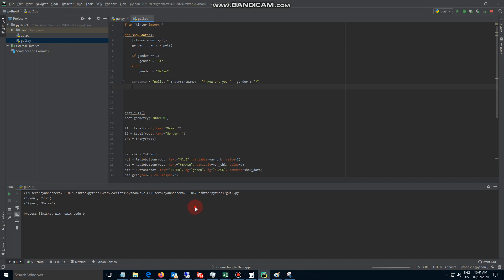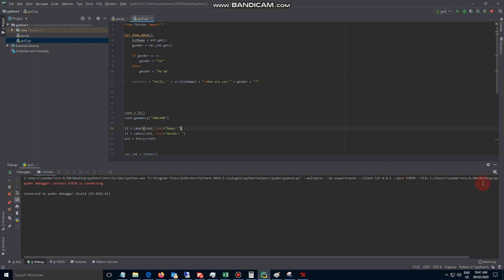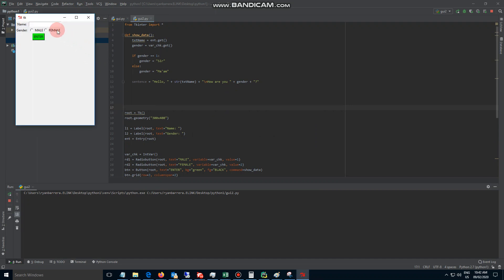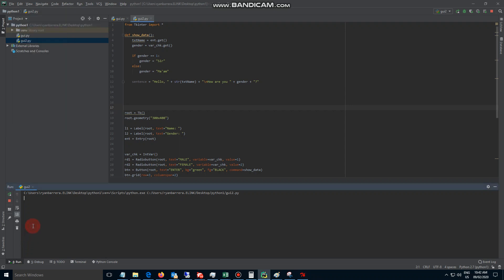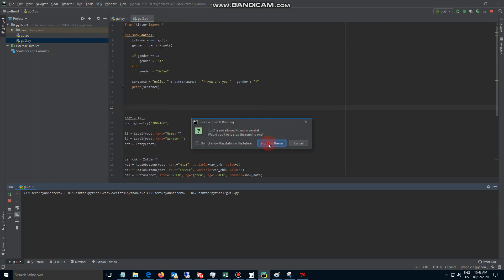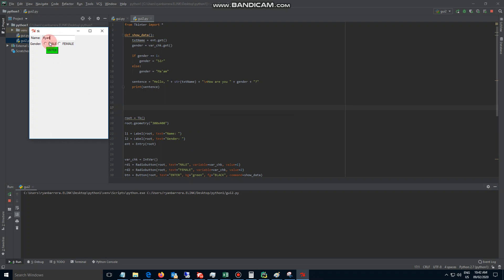Let's try to run this. Run GUI 2, stop and rerun. Let's say Ryan, male — oh sorry, I forgot to print the sentence. Let's add print(sentence), stop and rerun. Ryan, male — hello Ryan, how are you sir. Change the name to Belle, that's my wife's name — hello Belle, how are you ma'am. Okay.